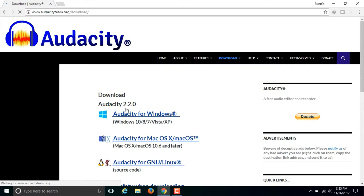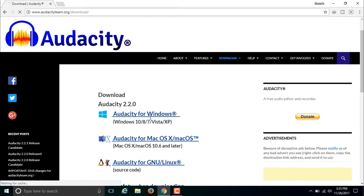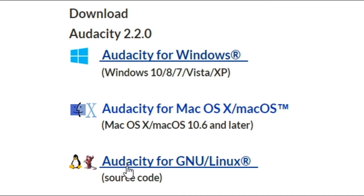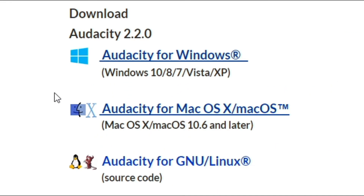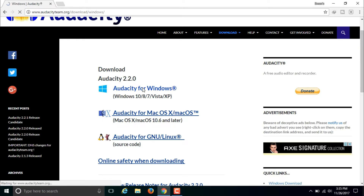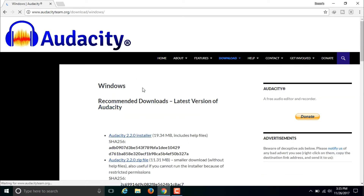Here you will get Audacity for Windows, Audacity for Mac and Audacity for Linux. As an example, I want to download Audacity for Windows, so I will click on Audacity for Windows and then a new page will come up that looks something like this.